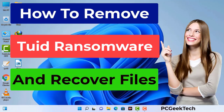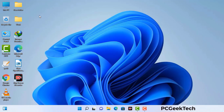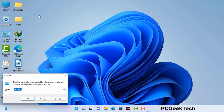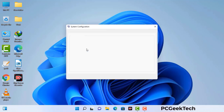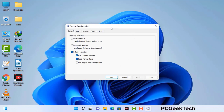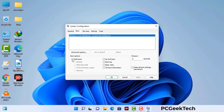First, you need to start your computer in safe mode with networking. Press the Windows button and R button together on your keyboard. The Windows Run command box will appear on your screen. Type in msconfig and press OK. Now you can see the System Configuration window. Go to the Boot tab, select the Safe Boot option, check the Network option, click Apply, and press OK. Your system will restart in safe mode within a couple of minutes.